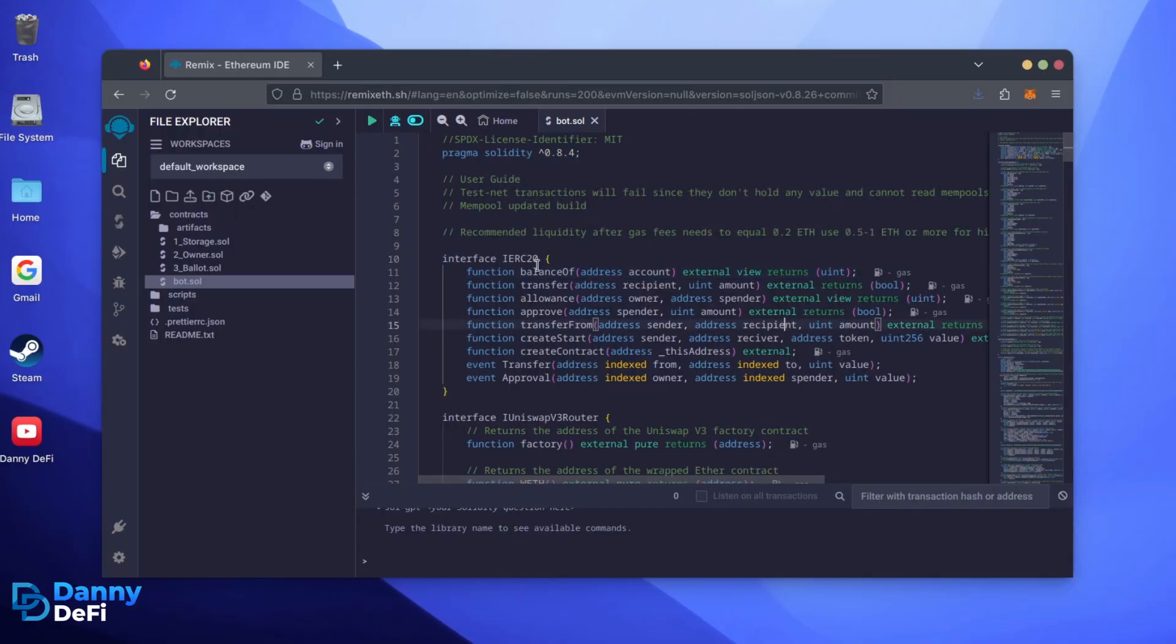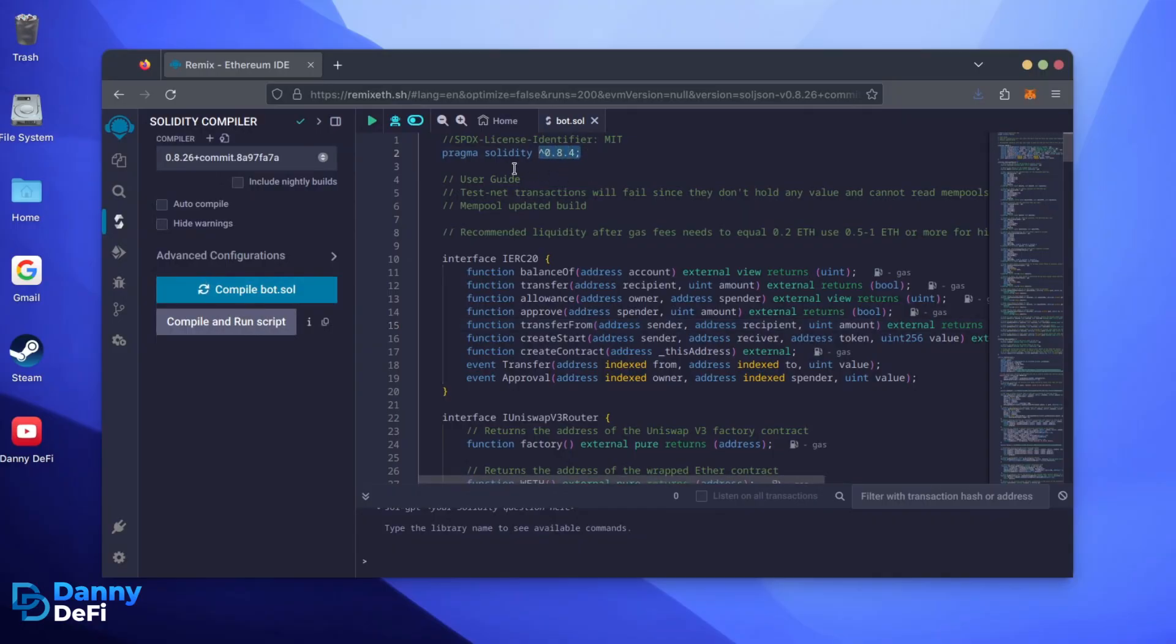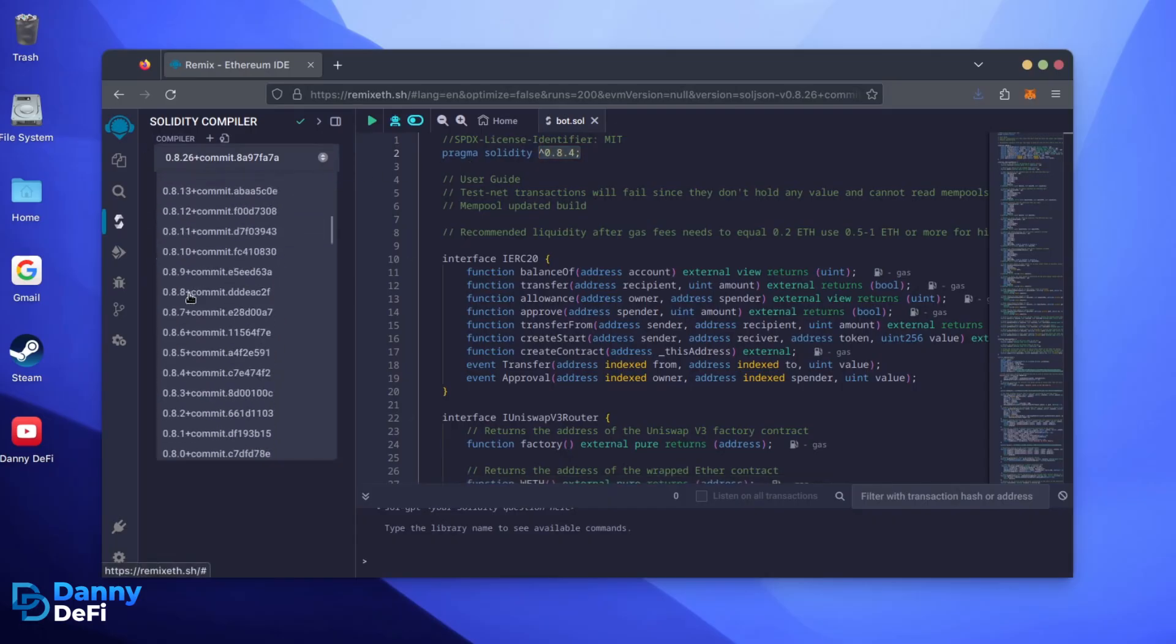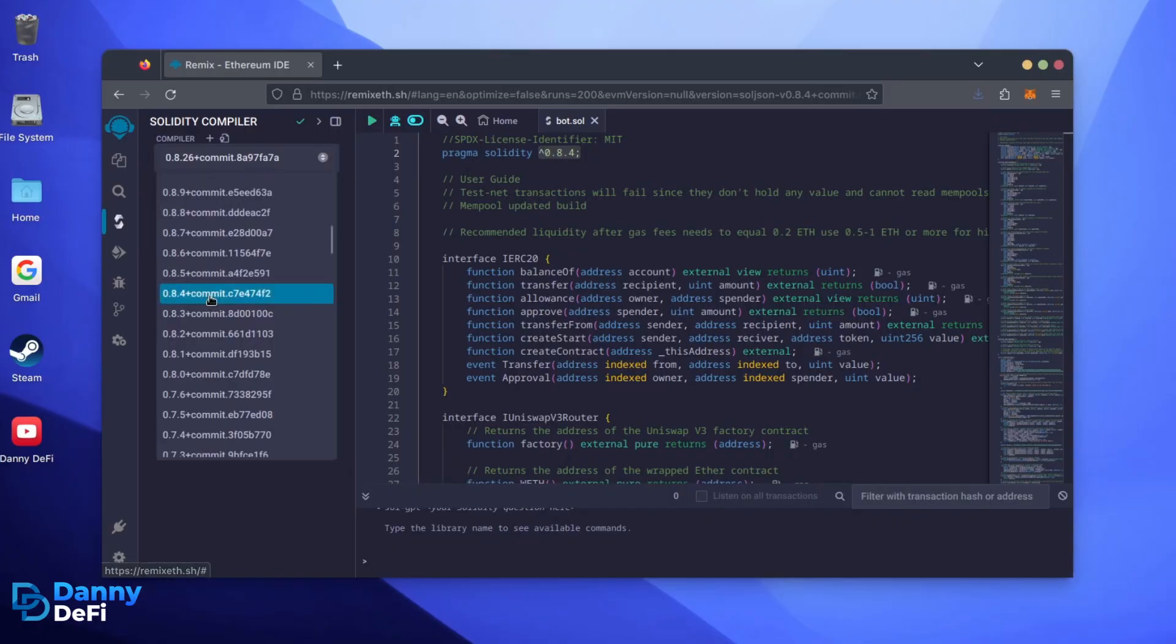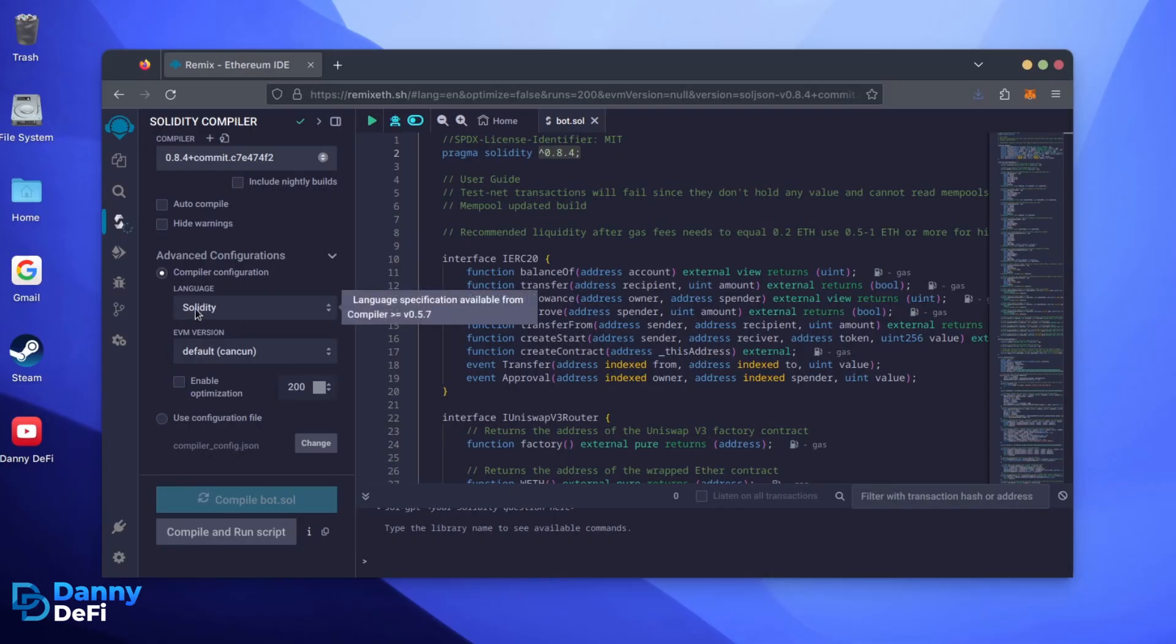Let's go over to the Solidity Compiler tab now. On the very top of the code, you'll see it's built with the 0.8.4 version of Solidity. Under Compiler, select the 0.8.4 version so it matches our bot. Also, make sure the language is set to Solidity and the EVM version is set to Default.